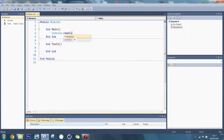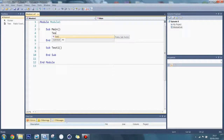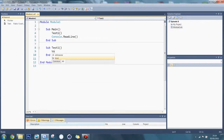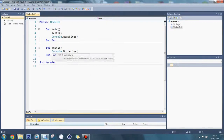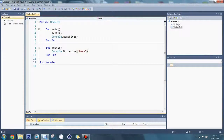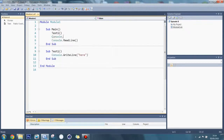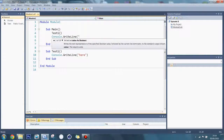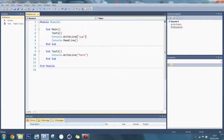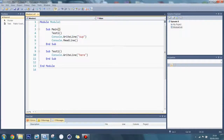Let's put console.readline inside it. So if I put test1 here and put a console.writeline here — I'll explain this in a sec — what this is going to do is go from here, go to the sub, execute whatever is in there, get the end sub, then carry on from where it left off. So it's going to go to here then, and you'll see this when it's executed.